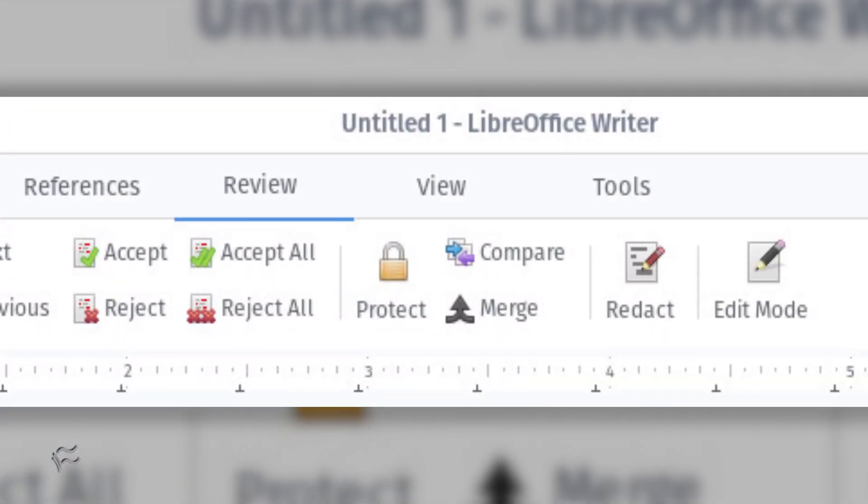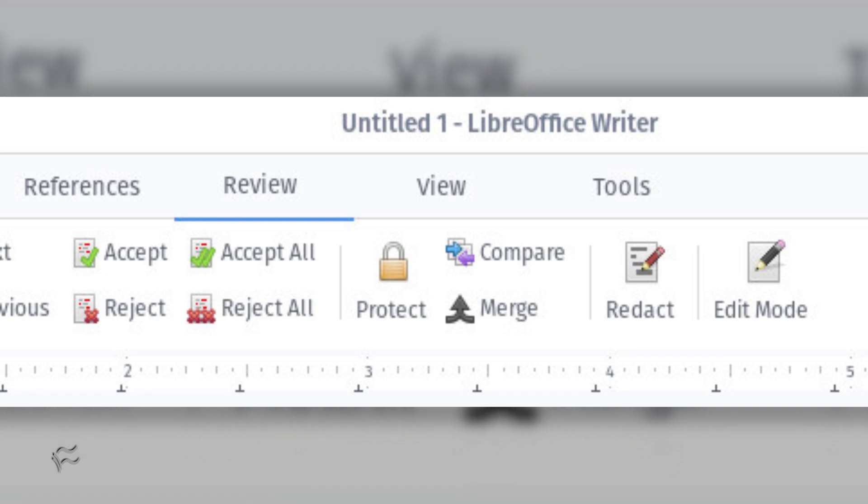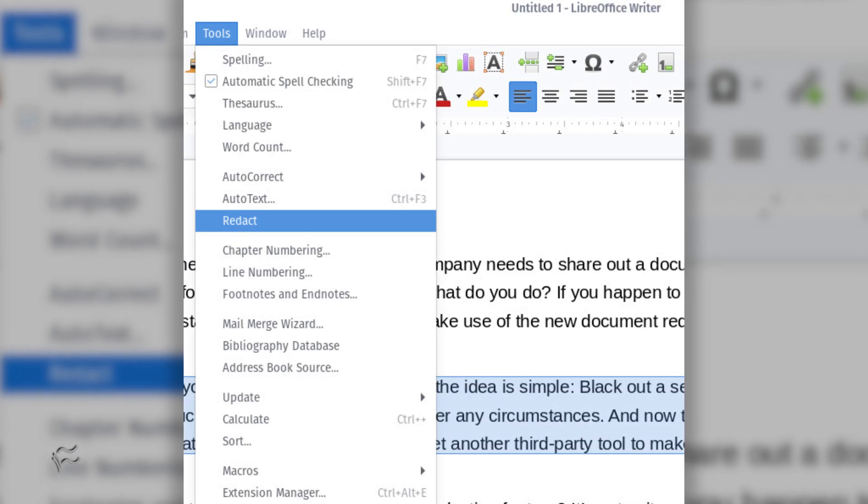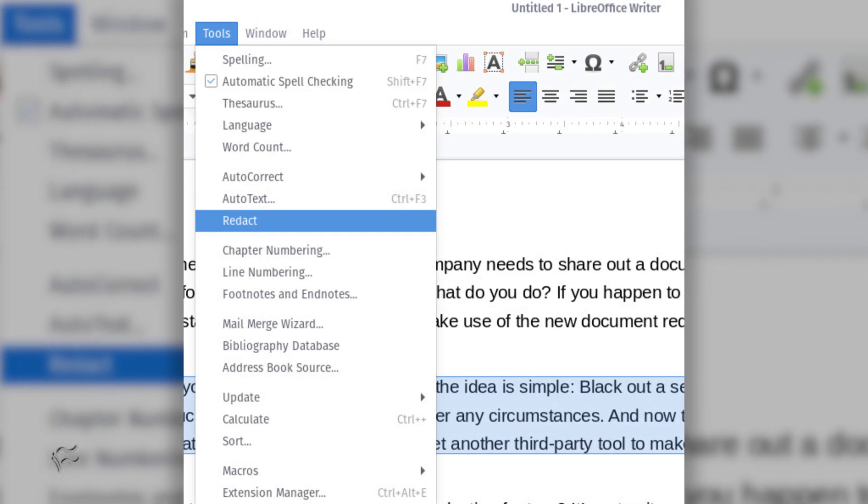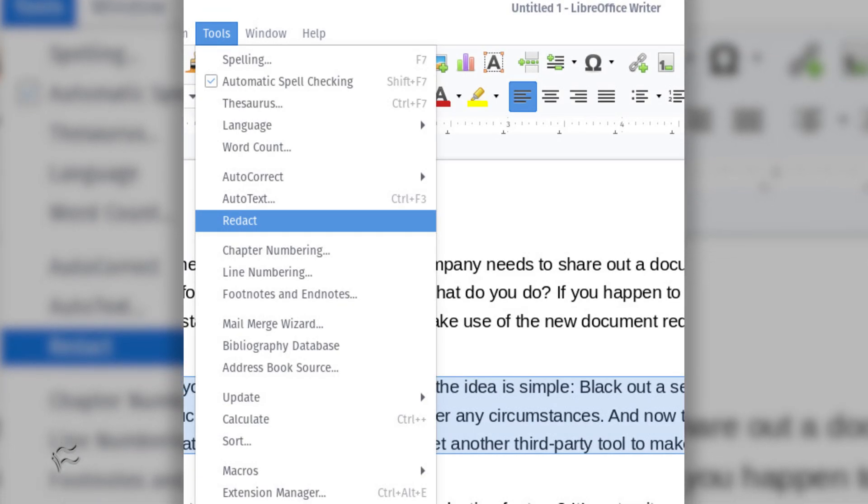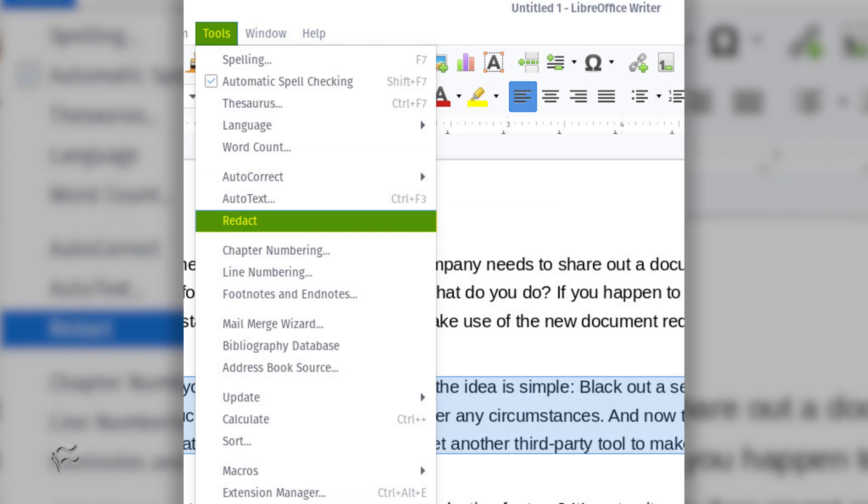Redacting text is straightforward once you know what you're looking for. If you use the LibreOffice tabbed interface, the Redact button is found in the Review tab. If you use the standard toolbar view, then the redaction option is found in Tools, Redact.